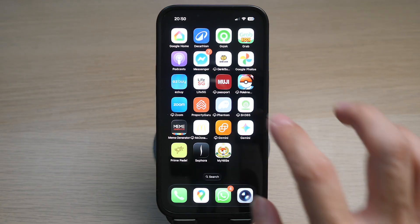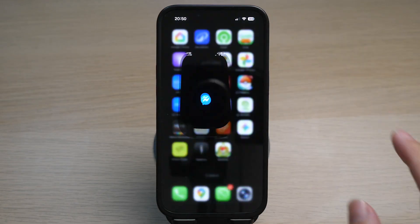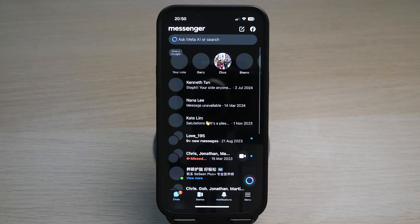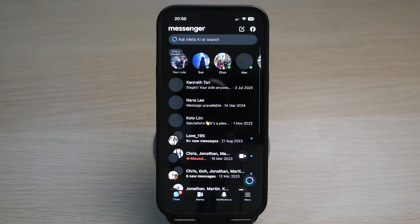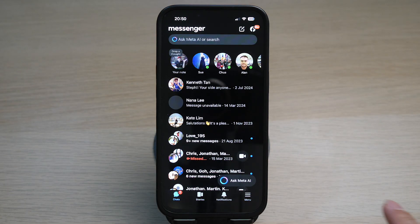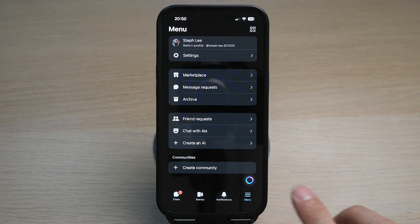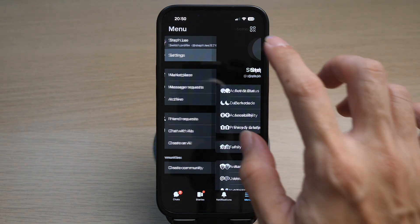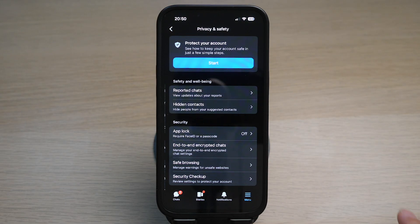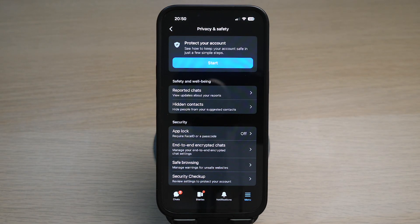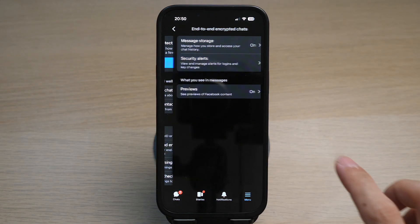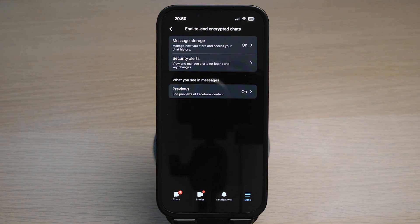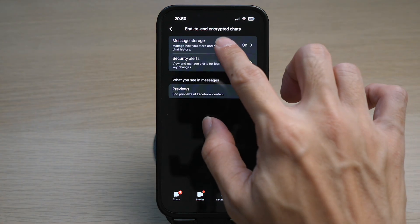Open up your Messenger app on your phone. Tap on the three lines on the bottom right corner. Tap on Settings. Tap on Privacy and Safety. Tap on End-to-End Encrypted Chats. Tap on Message Storage.